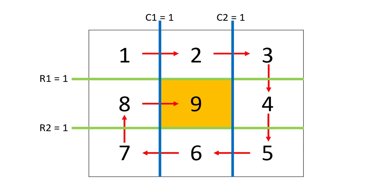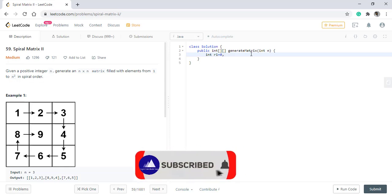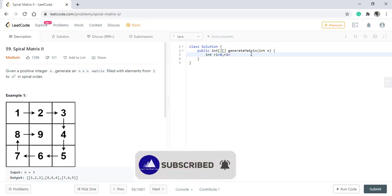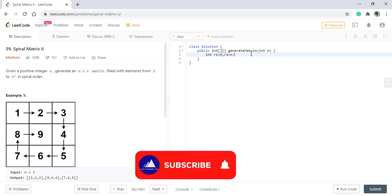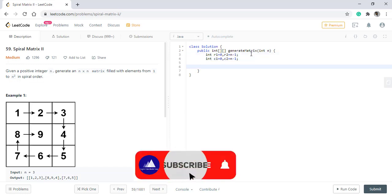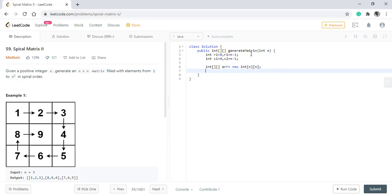So let's see how we can code this. As discussed, we need to have two values for the rows, R1 and R2, R1 being 0 and R2 being n minus 1, and same with the columns. As we need to store the values, we will need an array, so we will create a two-dimensional array. And we need a value to be put into this array starting from 1, so we will have a value variable also.